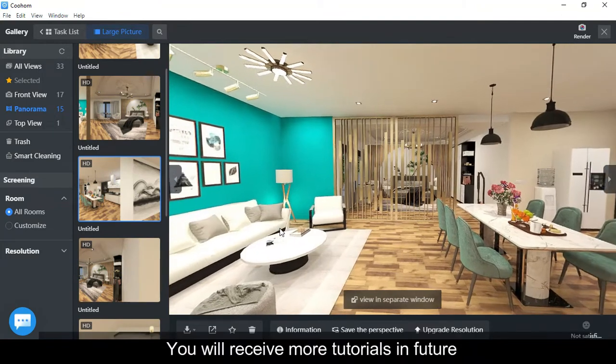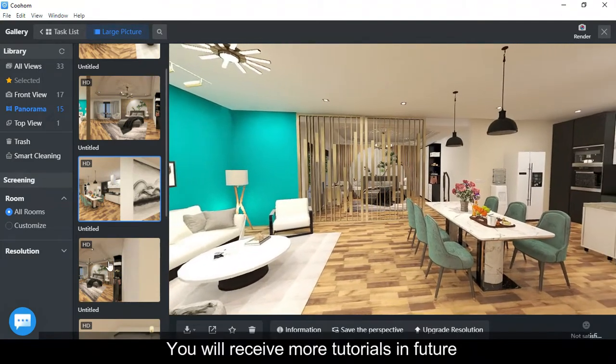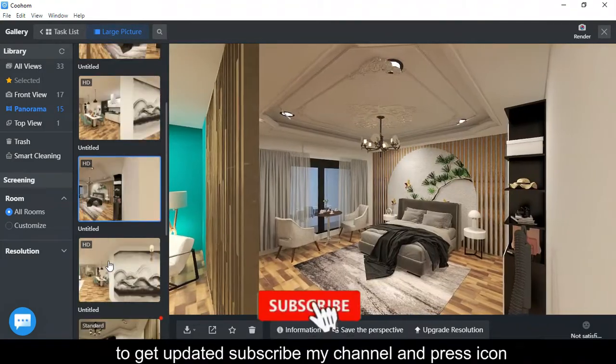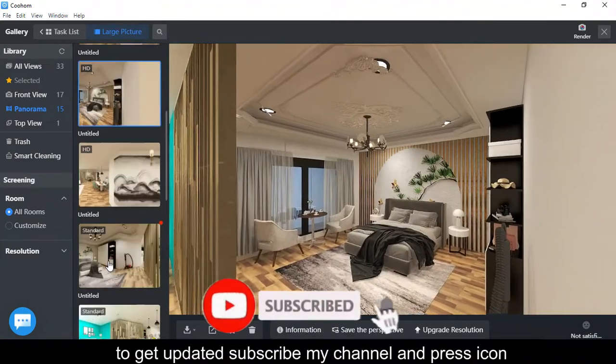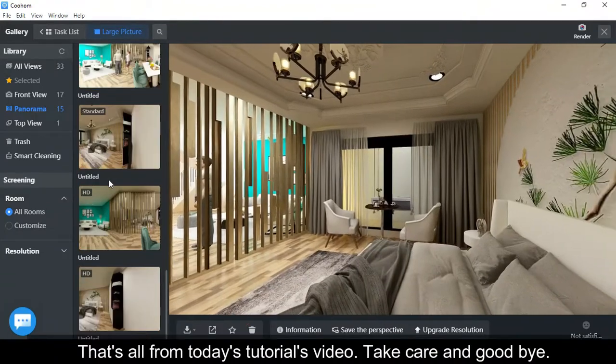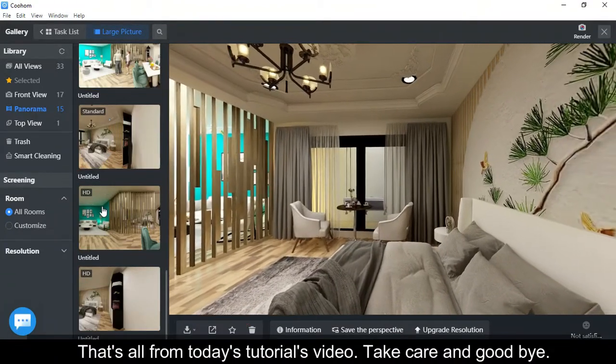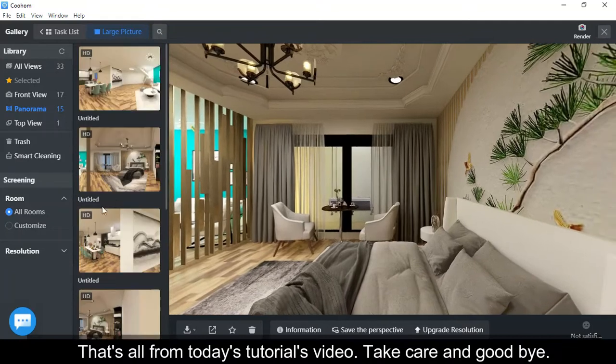You will receive more tutorials in the future. To get updates, subscribe to my channel and press the bell icon. That's all from today's video. Take care and goodbye.